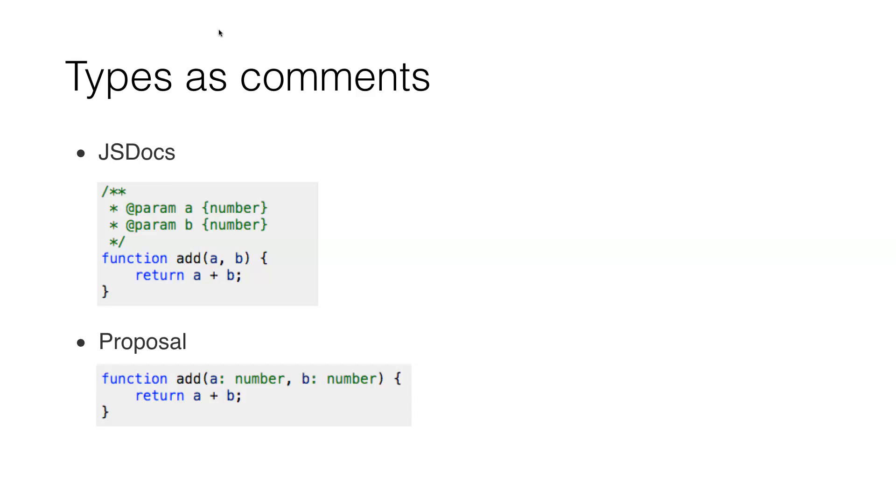So the proposal would be that it's like what we see in JSDocs but then with the syntax of TypeScript or Flow or Hegel, was it—I guess they also have some kind of typings. And then you can do type checking with your tool of choice.